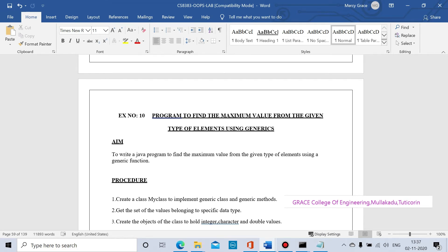This is lab exercise number 10, lab code 8383. Exercise 10 describes a program to find the maximum value from a given type of elements using generics.